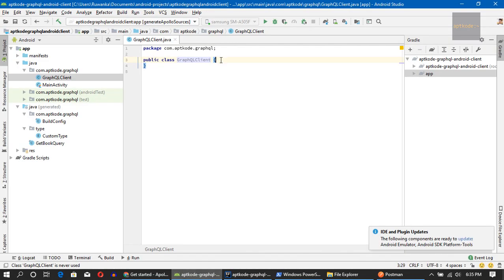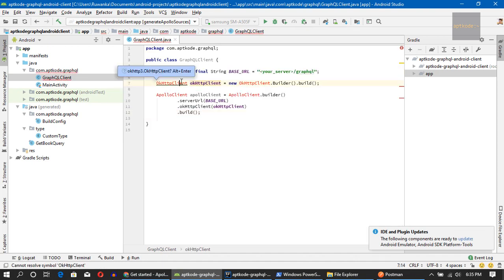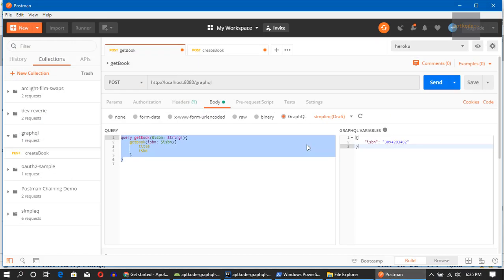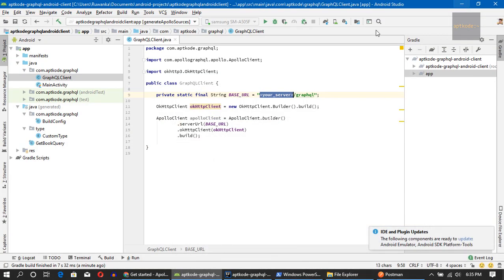I'm going to copy from the documentation. The OkHttp client is the real HTTP client being used under the hood. For the base URL, let's have our base URL set.